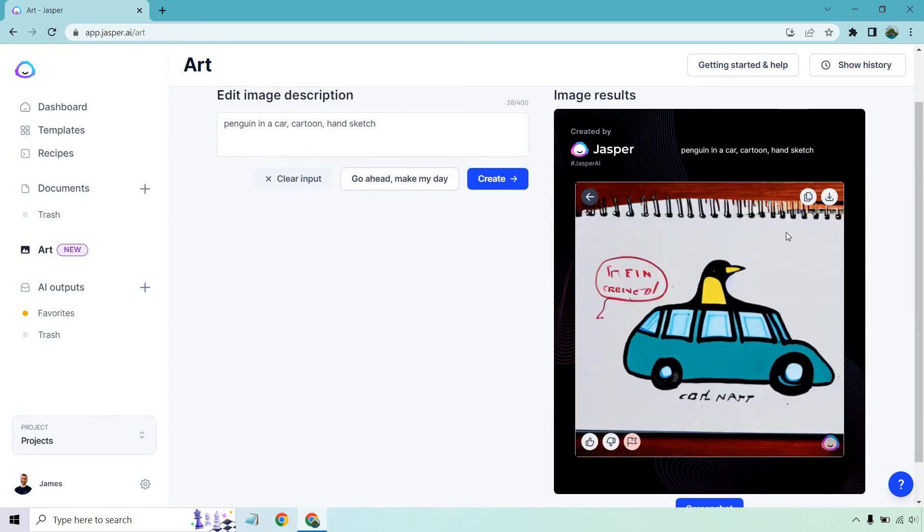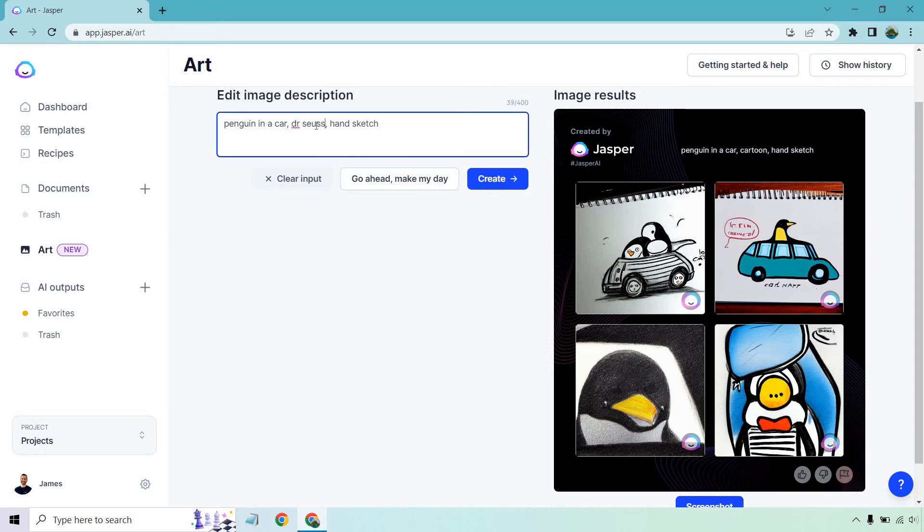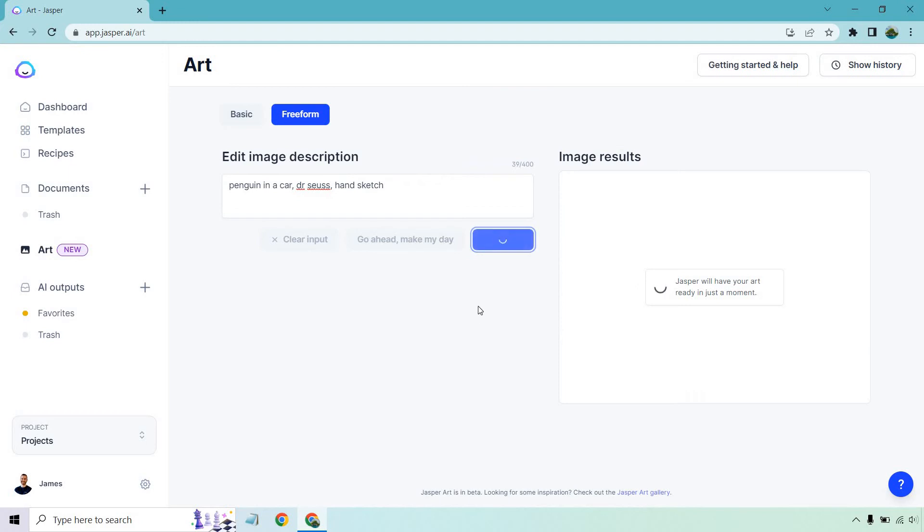So once again, very different. This is actually showing an illustration on a page, that's funny. And let's go with this Dr. Seuss style. Create, let's see what we got.